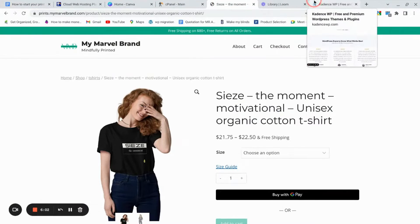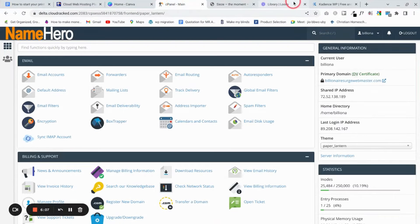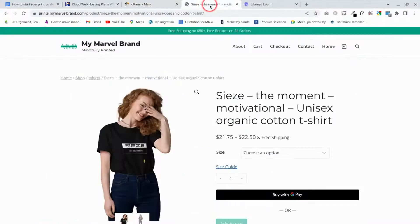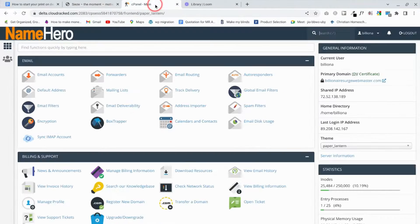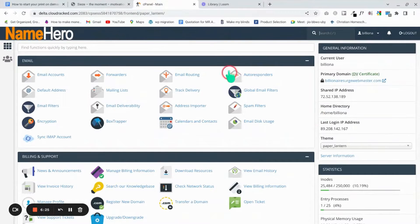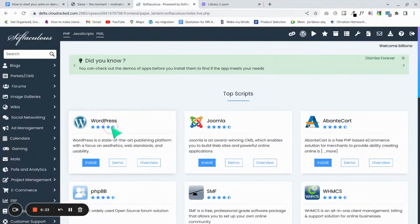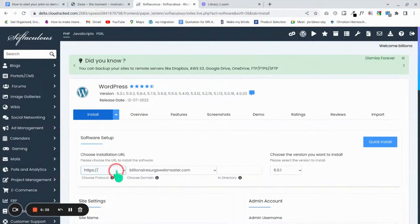Cadence is quite easy to use and really lightweight, which is why I chose it. You can also install it directly from the WordPress dashboard. Once you've sorted hosting, go to your cPanel and install WordPress. Go to the app installer, search for WordPress, and install it from there.